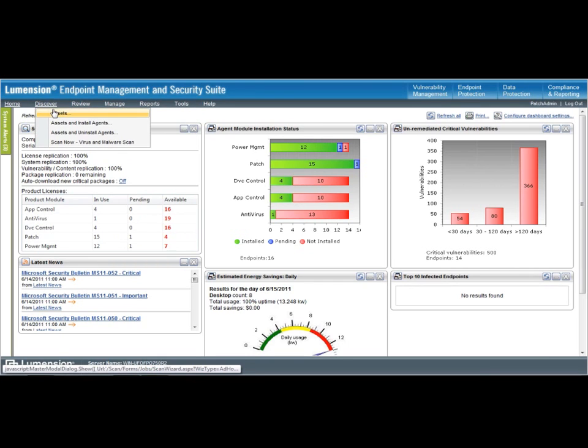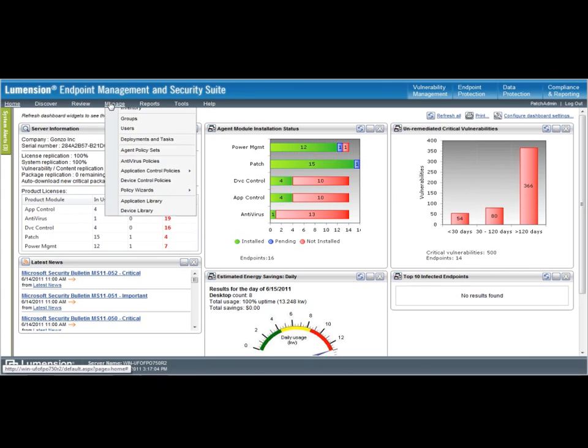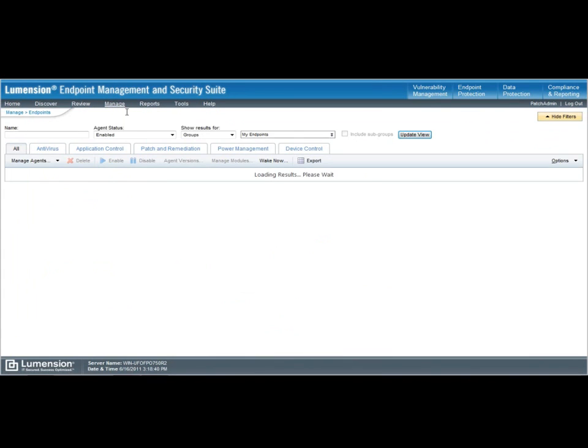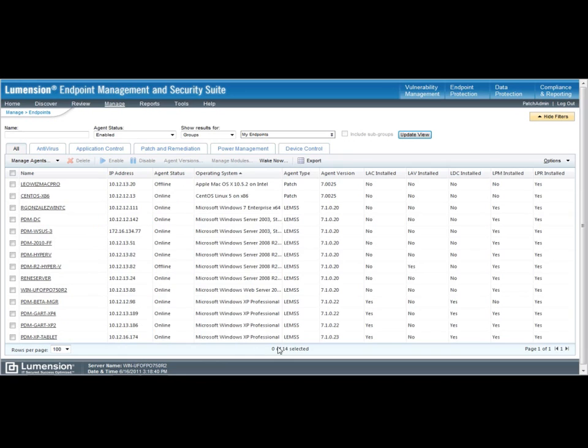From the LEMSS interface, I want to first manage my endpoints that are available. This is going to bring up a macro view of all of the endpoints that are being managed in this organization. In this demo environment, I see a mix of operating systems that are under management, but it's only 14 systems. Imagine if I was in a larger enterprise and was managing hundreds or even thousands of endpoints.